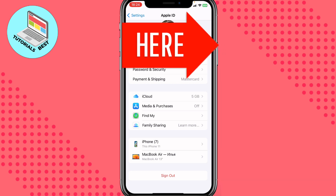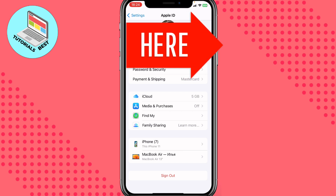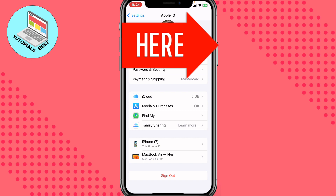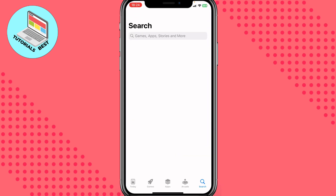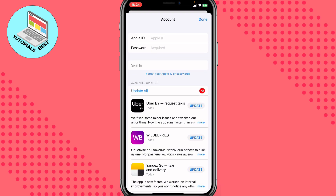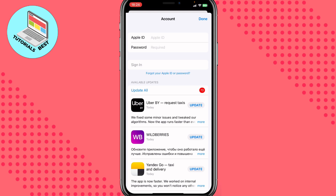After that, you need to create a new Apple ID and set the region you want to use in the App Store. When everything is done, return to the App Store, click the icon with people in the right top corner, and log in with the necessary Apple ID and password for the changed country.